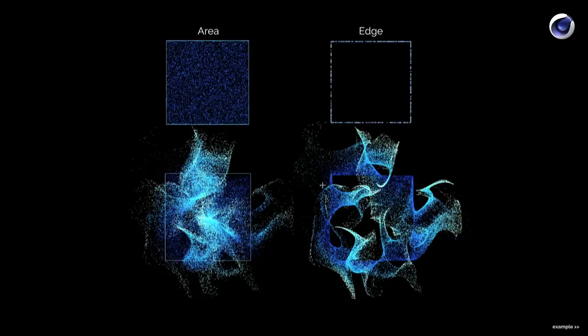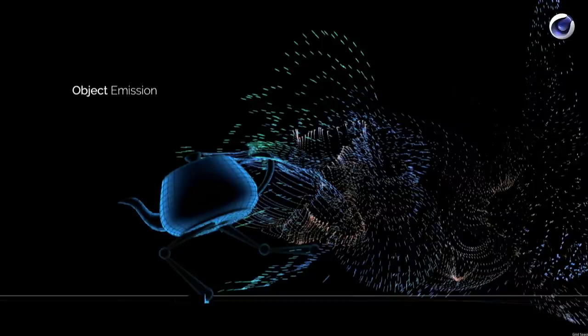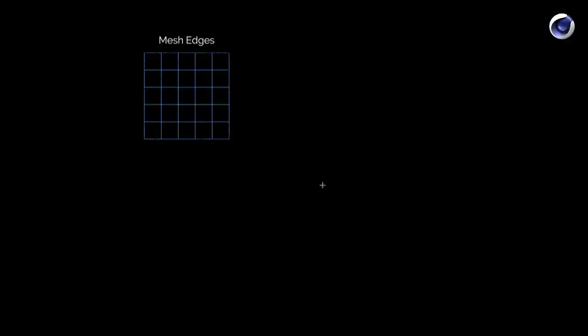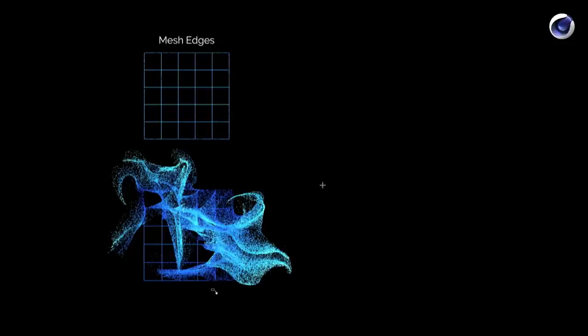The next type of emission I want to show you is object emission — you can use 3D objects and emit particles from them, whether character animation or simple shapes. There are different modes, for example mesh edges. When you use edges, you get something like a grid, which works quite well and is pretty useful for user interface work.